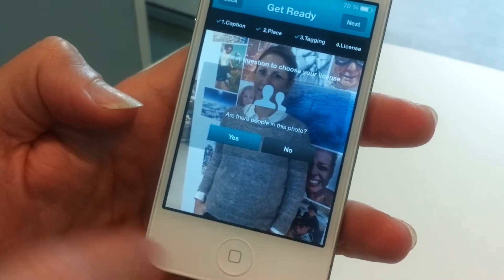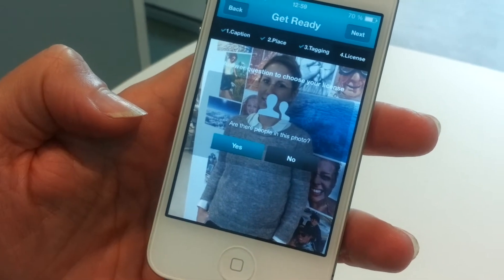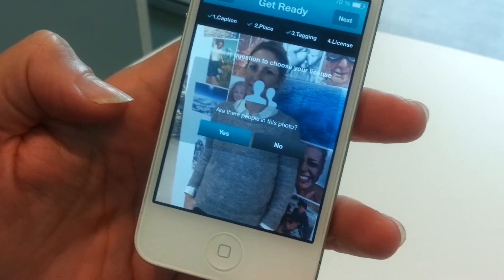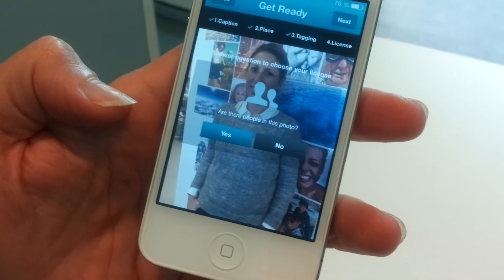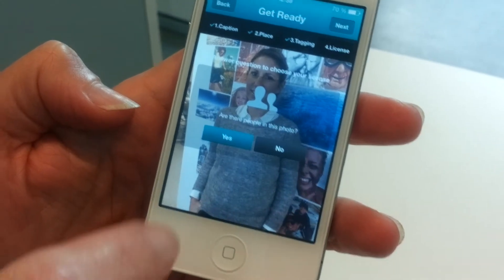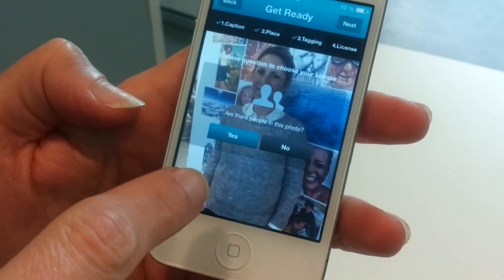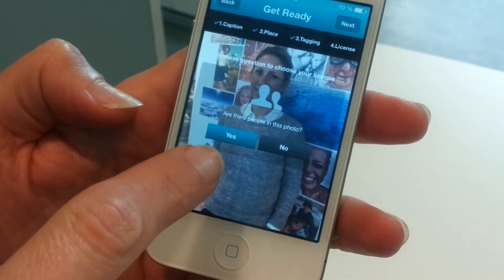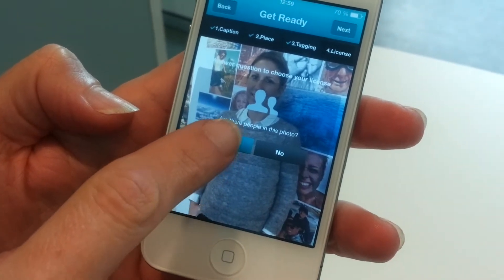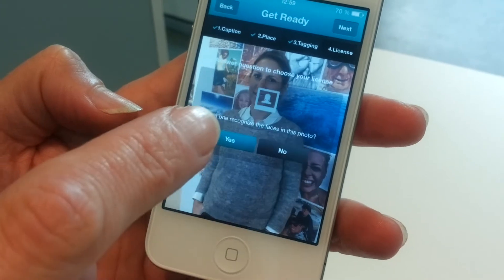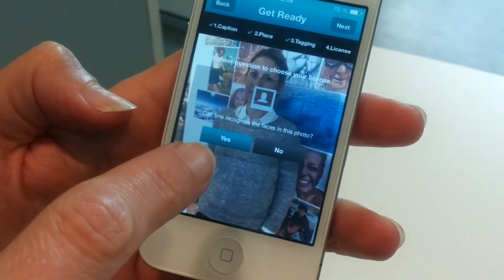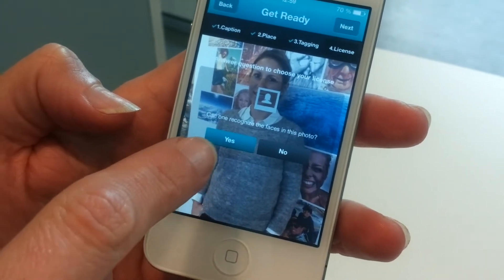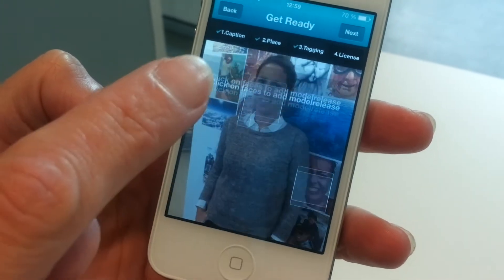I just took this photo of Alexandra and now I'm going to get a model release for the photo. Are there people in this photo? Yes. Can you recognize the face? Yes.